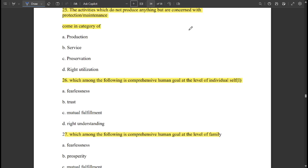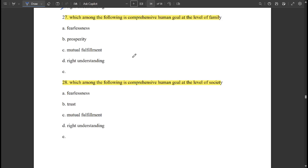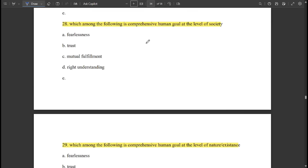Activities which do not produce anything but are concerned with protection and maintenance come in the category of 'service.' The comprehensive human goal at the level of individual self is 'right understanding.' The comprehensive human goal at the level of family is 'prosperity.'